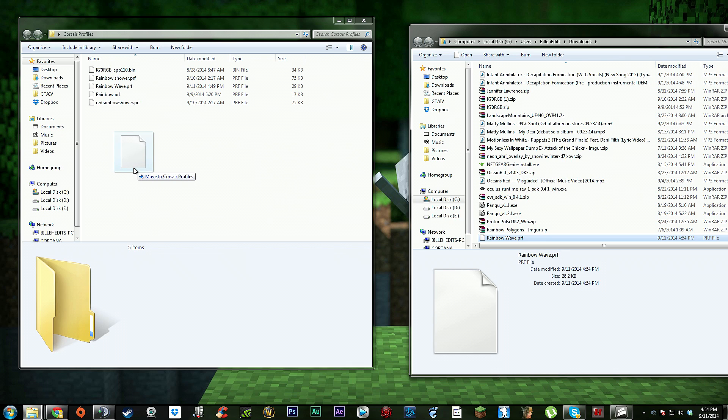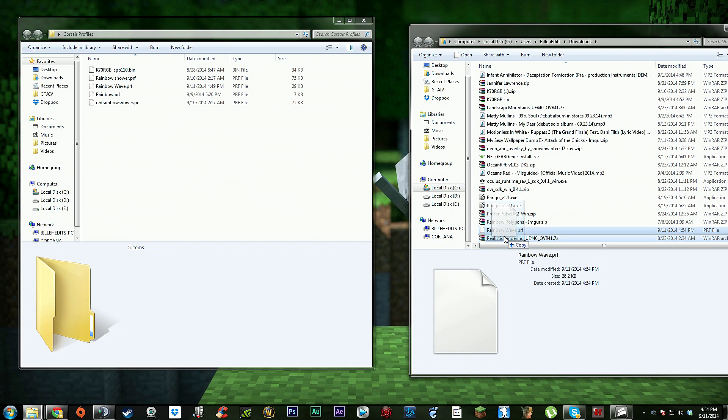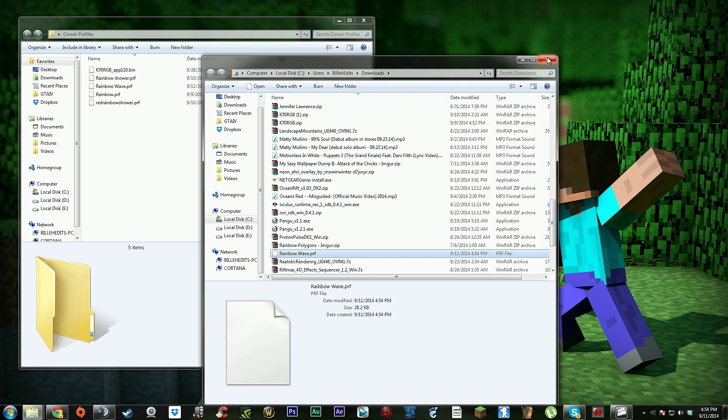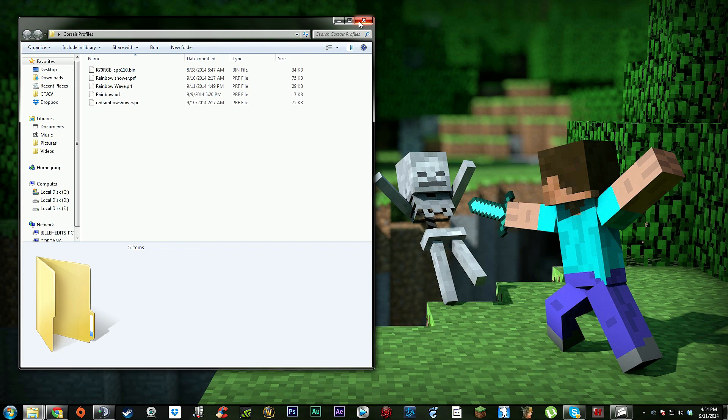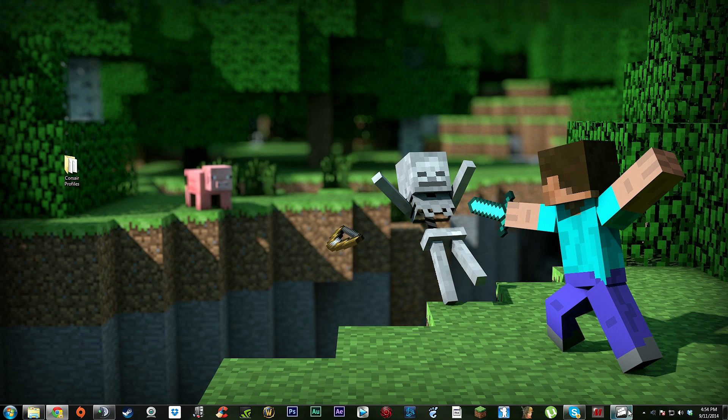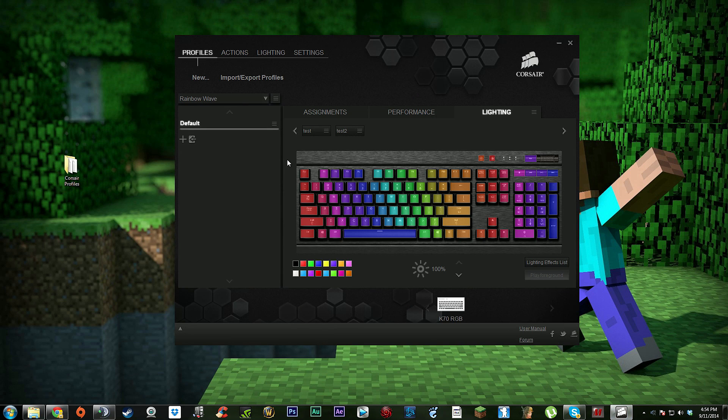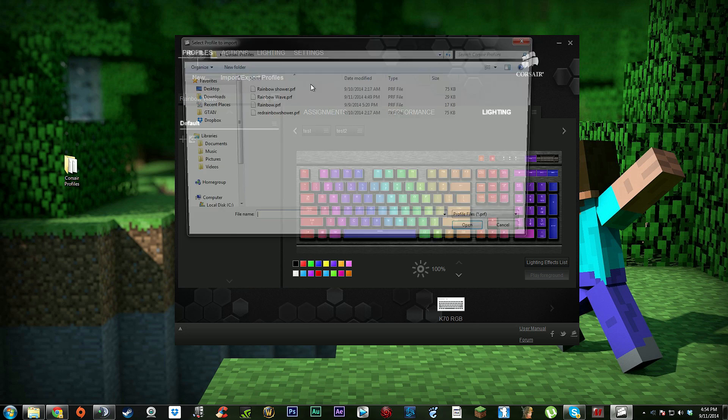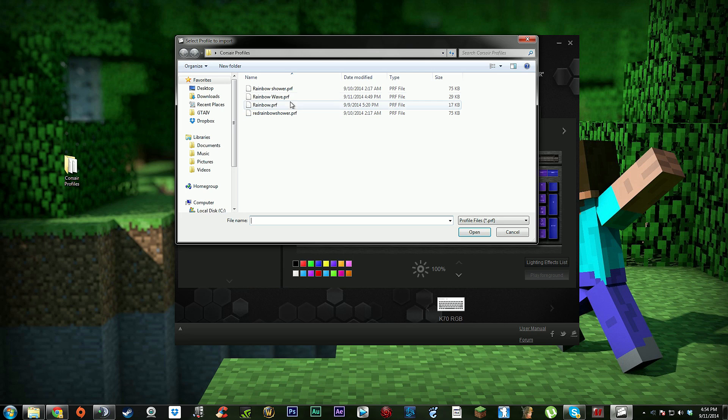From there, you go into your Corsair customization settings. You're going to want to go under profiles, then go to import/export profiles, and then you're going to want to import a profile.